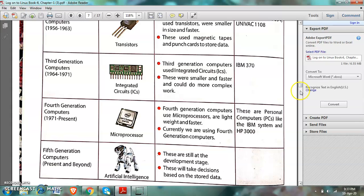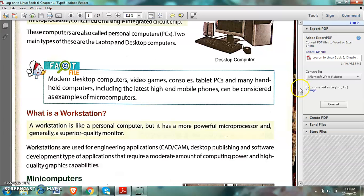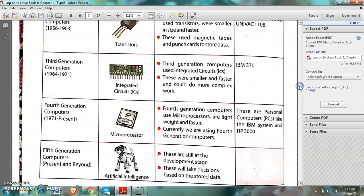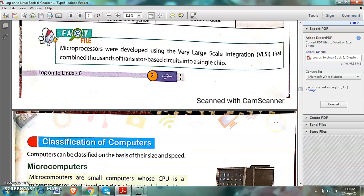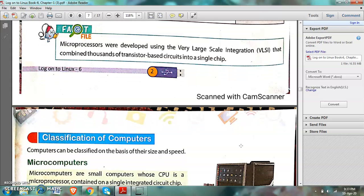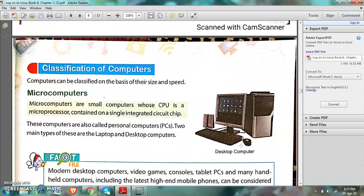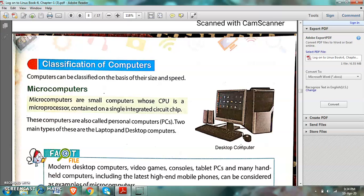I hope you all have understood, and you should watch this video again to learn about the generations. Now, moving to the next page about the types of computers — classification of computers. I sent you a video about the classification of computers earlier. We are revising it in chapter number one. Computers can be classified on the basis of their size and speed.